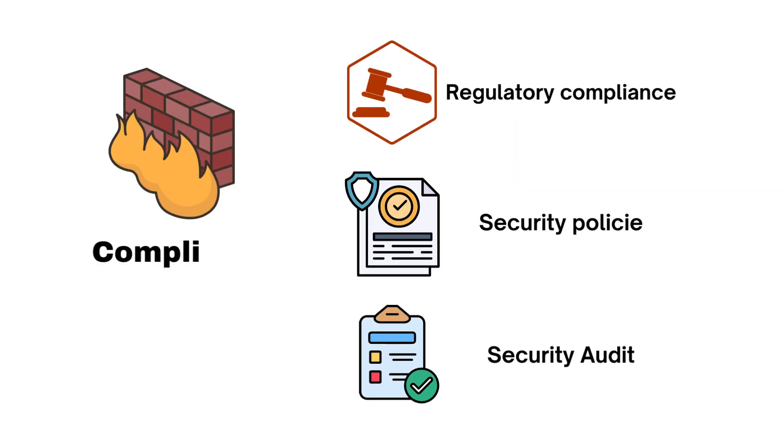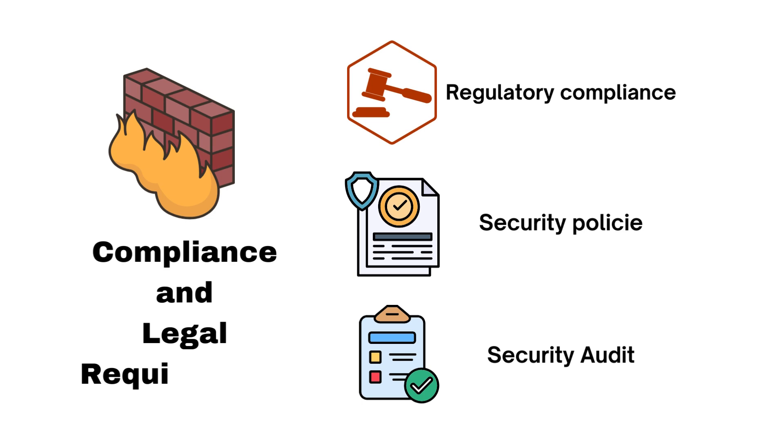Compliance and legal requirements. Many industries and organizations are subject to regulatory compliance requirements. Firewalls help achieve and maintain compliance by enforcing security policies and recording security-related events.